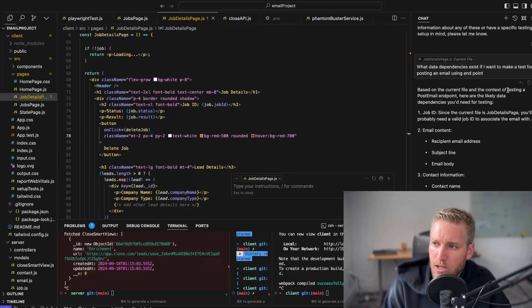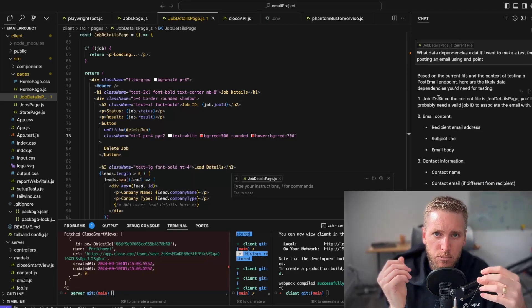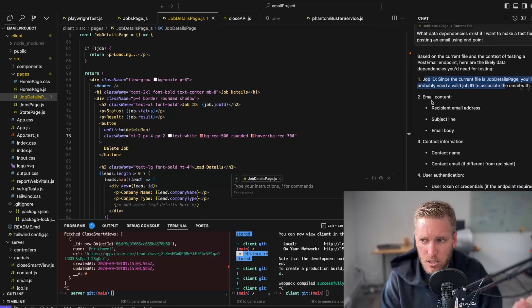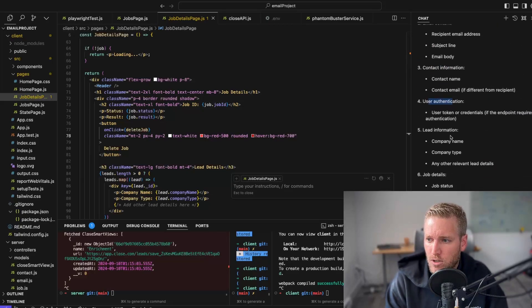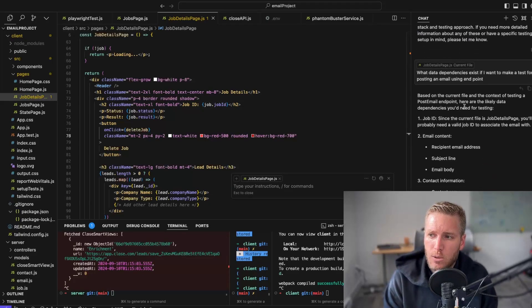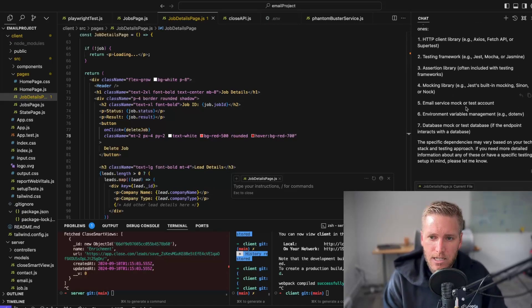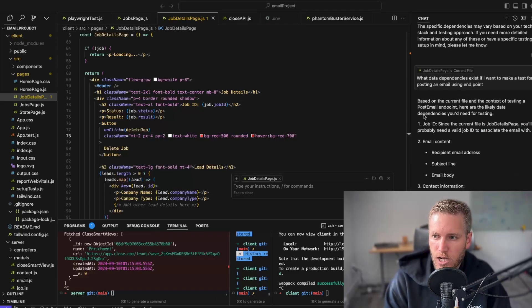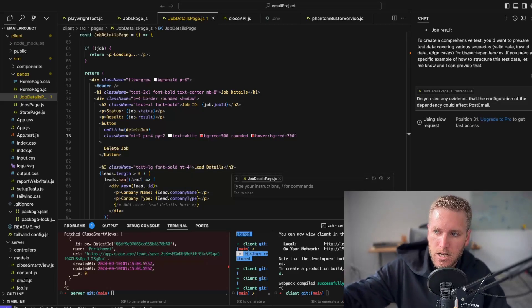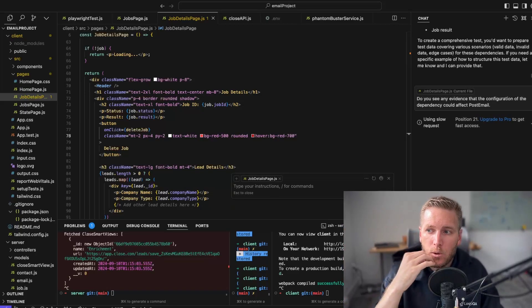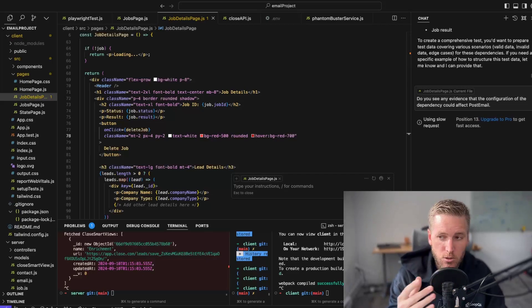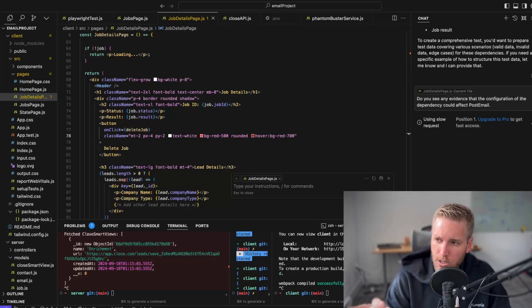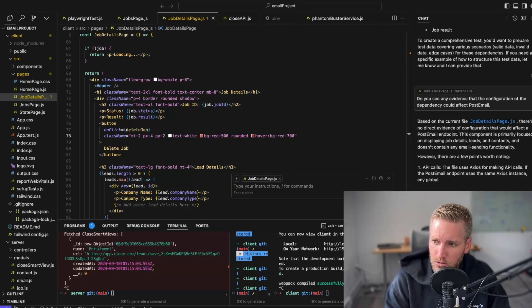Based on the current file in the context of testing the post email endpoint, which is basically I want to post an email to the endpoint, I need a job with a job ID, which I know I need. I need email content, contact information, and user authentication. So it knows already what IDs are needed and what data needs to be created in order to do that. Then I could even ask a follow-up question, which is, do you see any evidence that the configuration of these dependencies might affect the test? You cannot just rely on AI to give you the right answer, but if you know how to do testing and think through these things, you can use it to go faster.